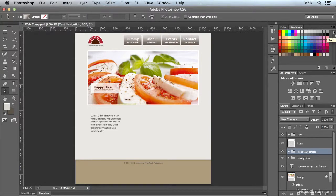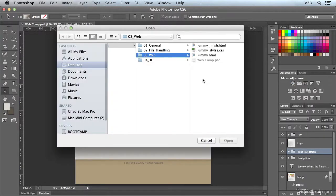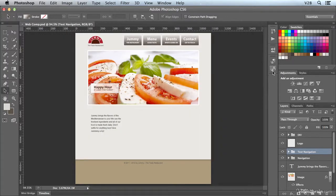In addition, you can click Load Swatches and also grab an HTML file. So we'll grab our Jummy finish file and choose Open, and you can see that it also added several other swatches as well.